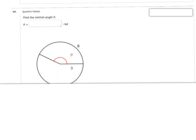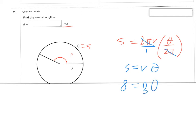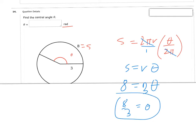Next we're finding the central angle theta in radians. They've given me the arc length. Using s equals 2 pi r times theta over 2 pi, the 2 pi's cancel to give s equals r theta. Plugging in: s is 8, r is 3, so theta equals 8 over 3. That is not 8 pi over 3 — it's just 8 over 3, even though it's in radians. Remember, radians don't always have pi.